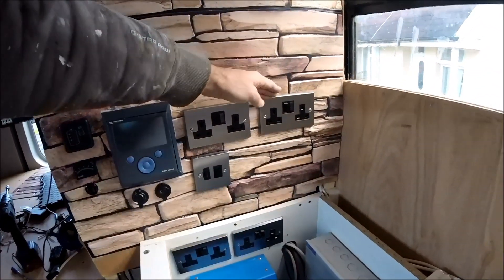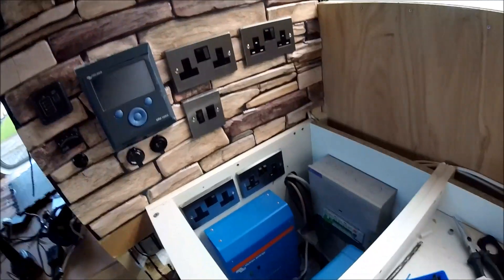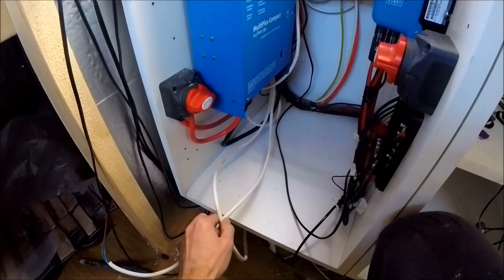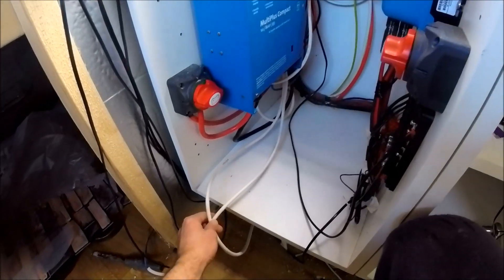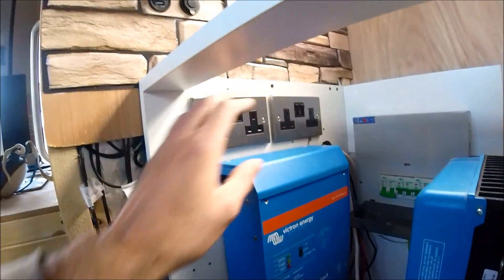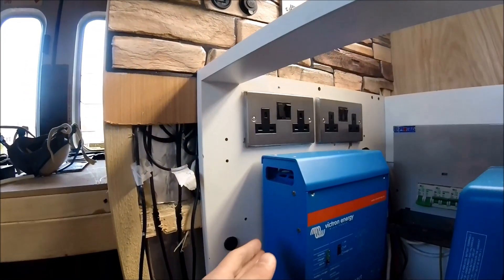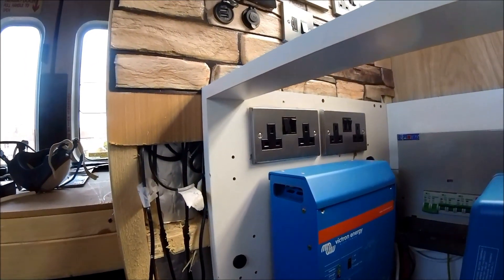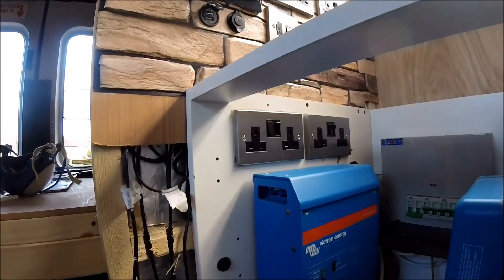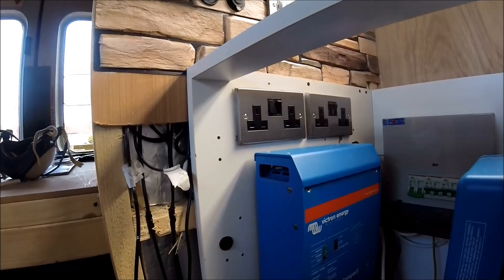I've got a 240 volt and an inverted socket inside the cupboard and again the same above in the kitchen area as well. Now inside here I've also got a couple of cables that's going to be for the water heater and for the fridge.